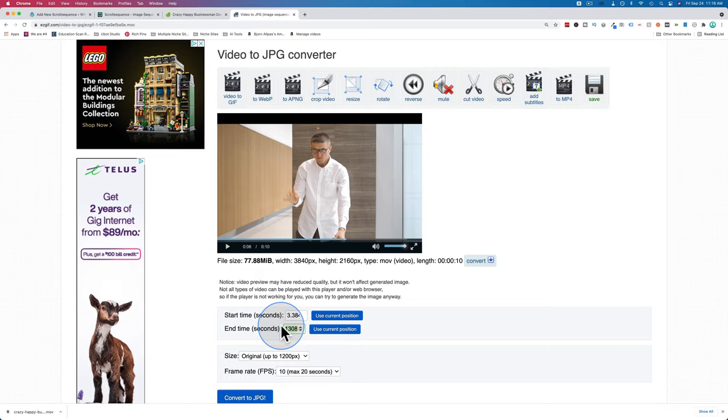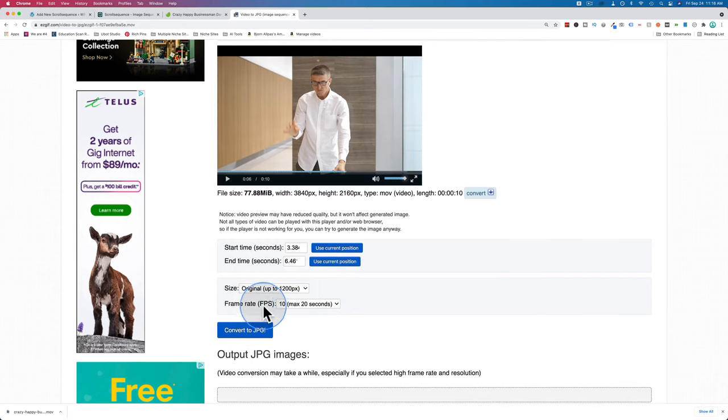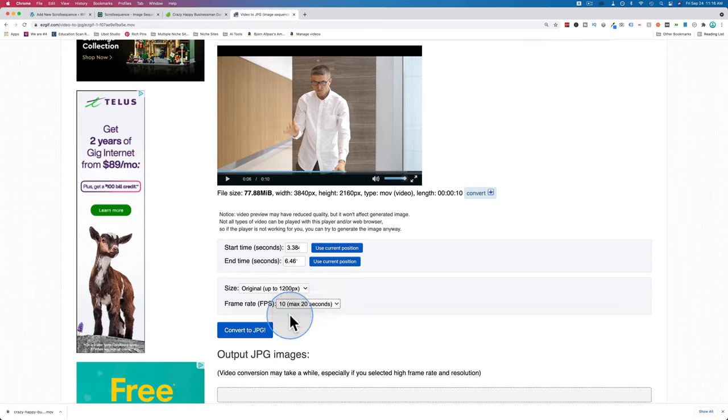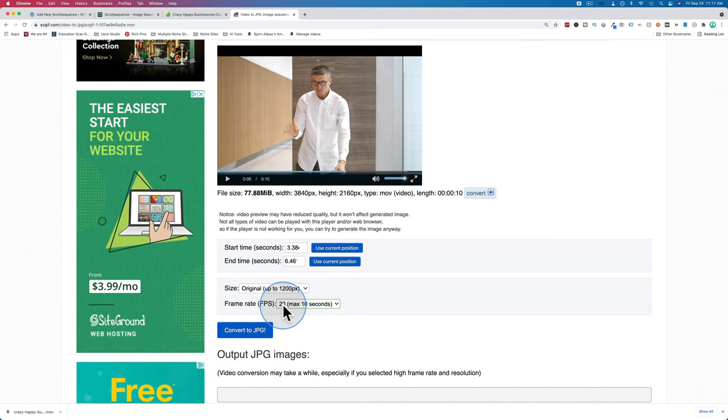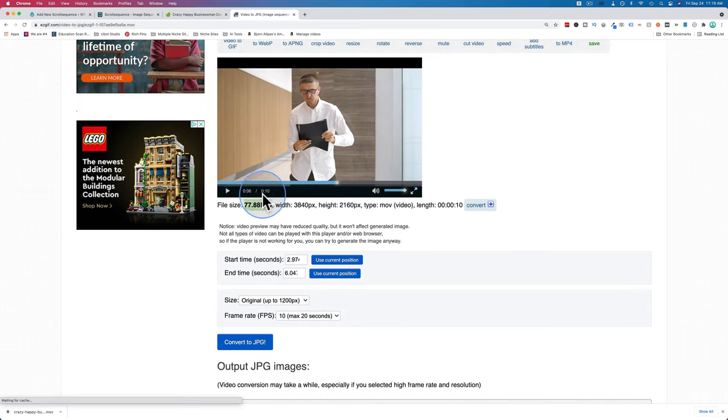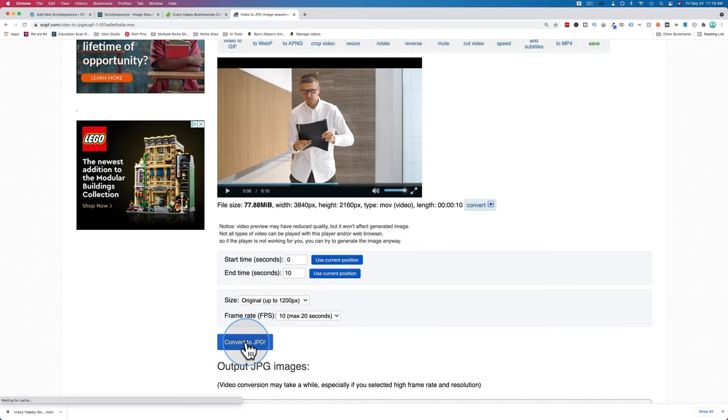If it's a longer video and you just want a portion of it, you can move the scrubber to wherever you want to start creating the screenshots, then click on use current position. Go to where you want the video to stop taking still frames, click on use current position for the end time. You can get still frames for the entire video, as long as the video is less than 10 seconds. For the size, we want to choose up to 1200 pixels. For the frame rate, we want to choose 20, which means we can have a max of 10 seconds of video.